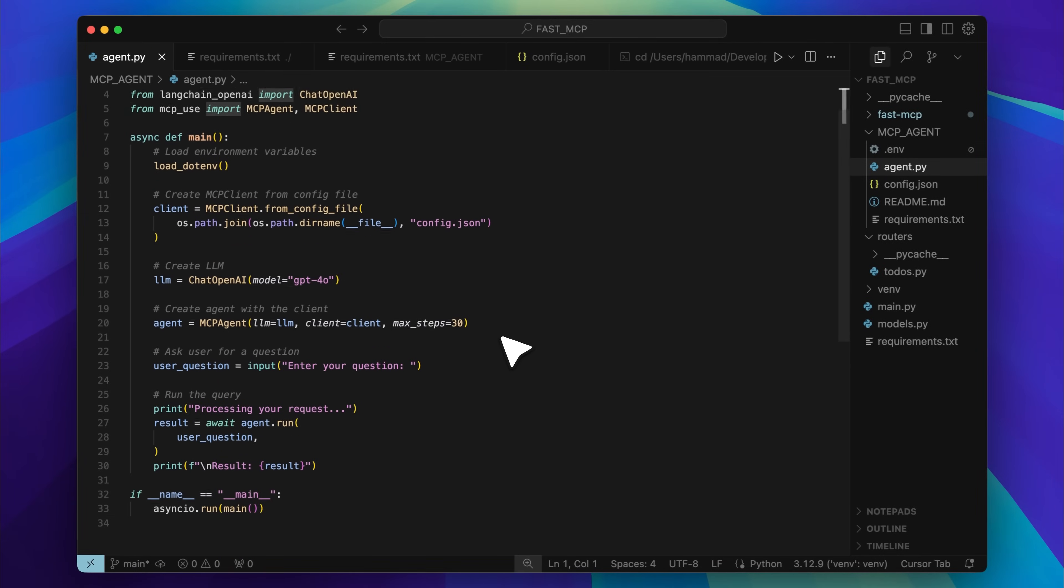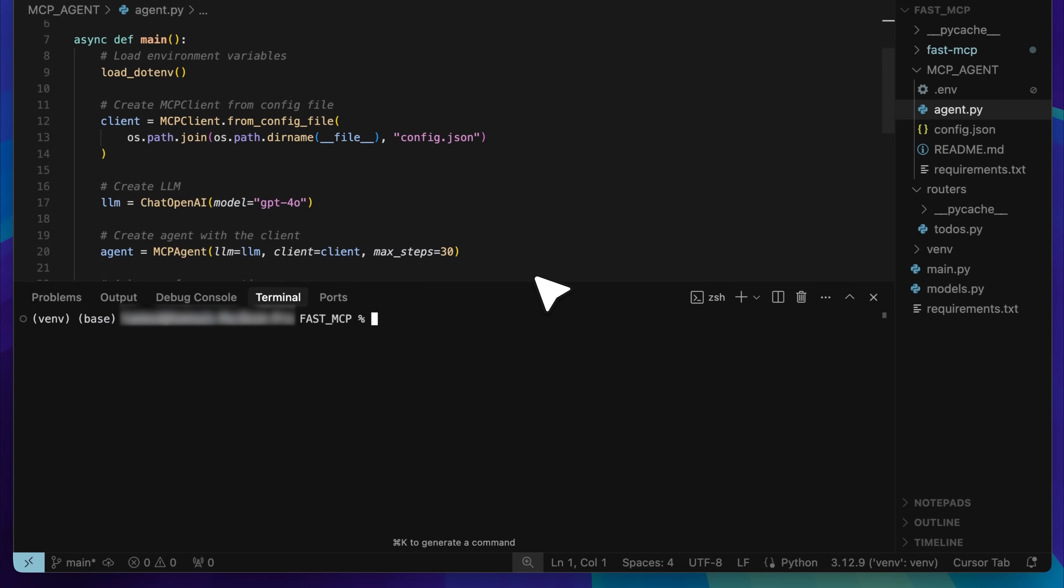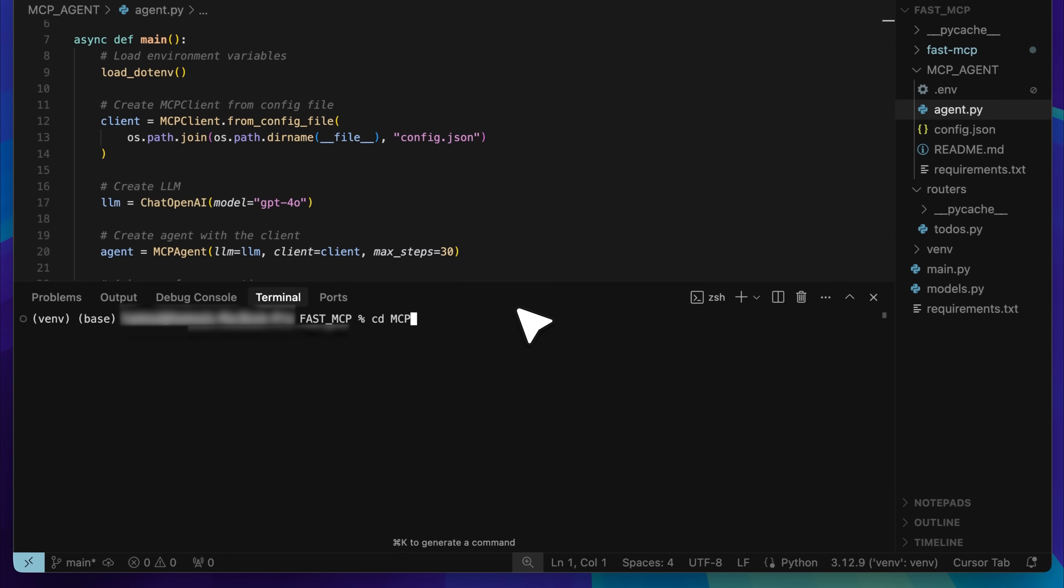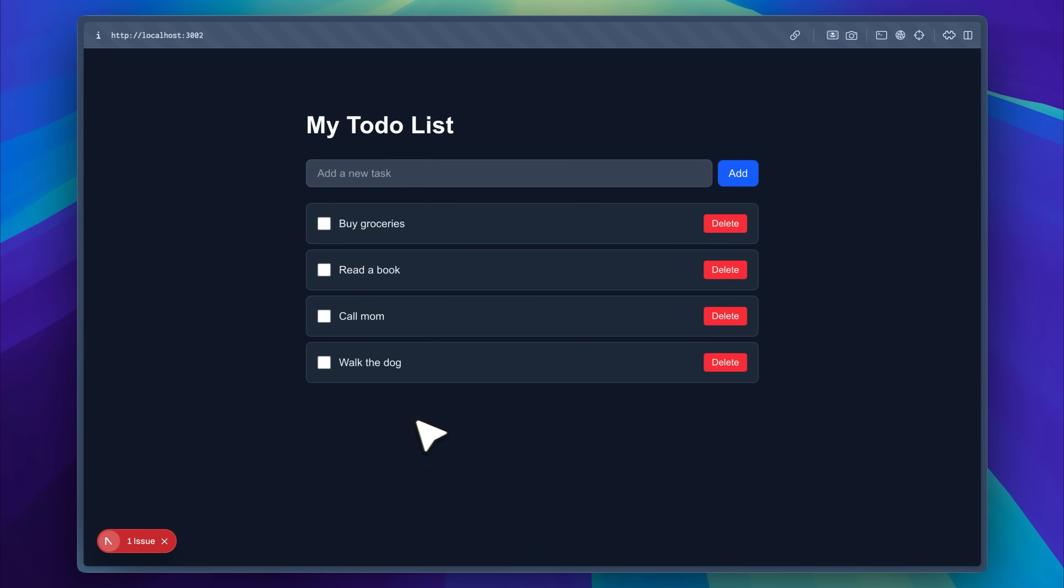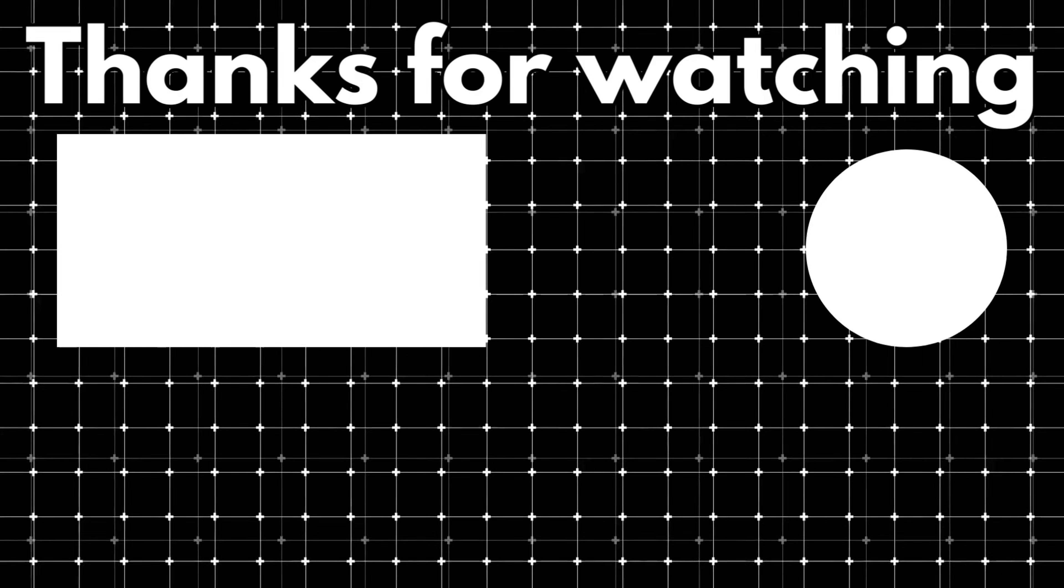For example, here's our agent. Let's open the terminal and run it. Now you can see that it's live and waiting for input. I'll ask it to add four random tasks. It processes the request and as you can see, those tasks are added to the list. When we check our to-do app, all four tasks are there. This is the power of using AI agents. You can literally automate any application you build.